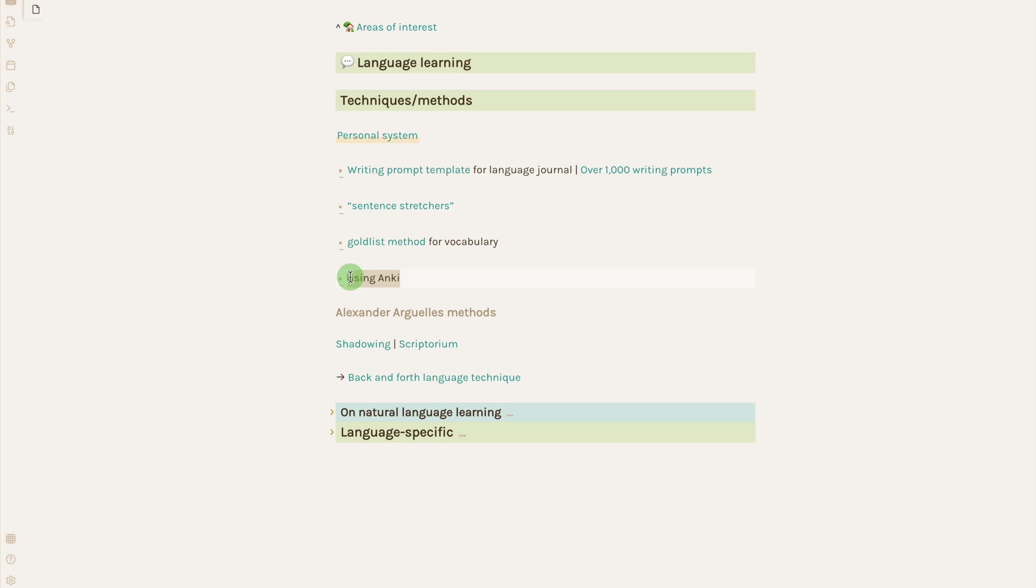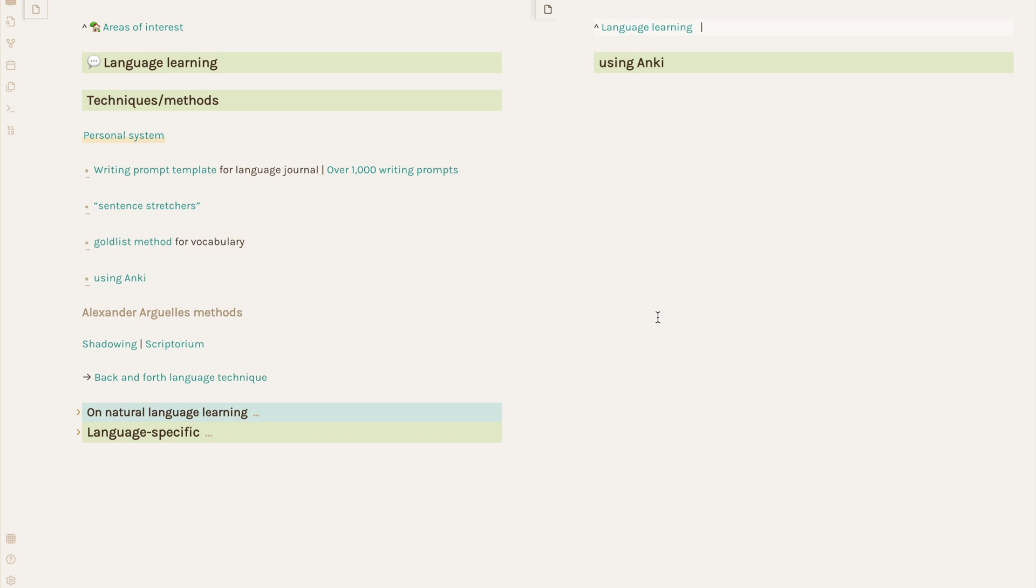Then use my assigned hotkey, and it makes a new note with a link back to where it came from on top, and the text I selected automatically making the heading.